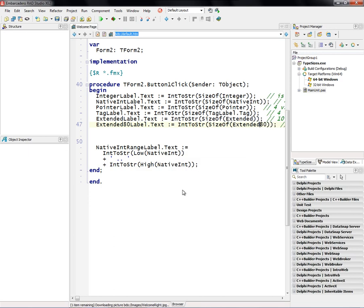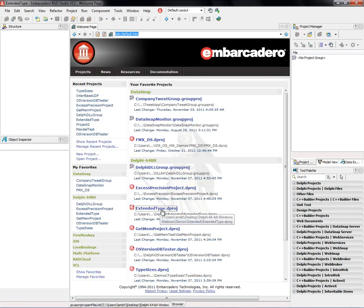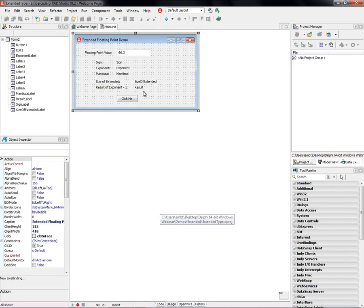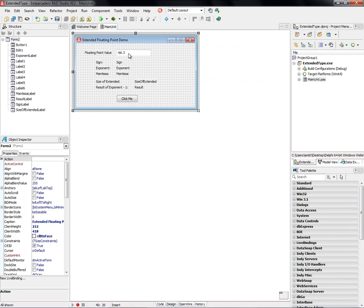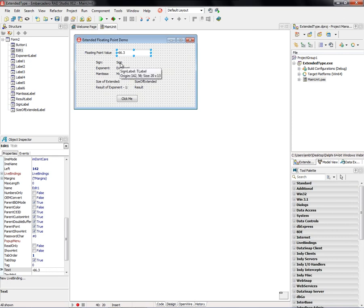Another demo, we'll look at the extended type in a little more detail on how to use it. So we have an edit box, the edit box has got a floating point number, and then we'll pull it apart using the extended 80.